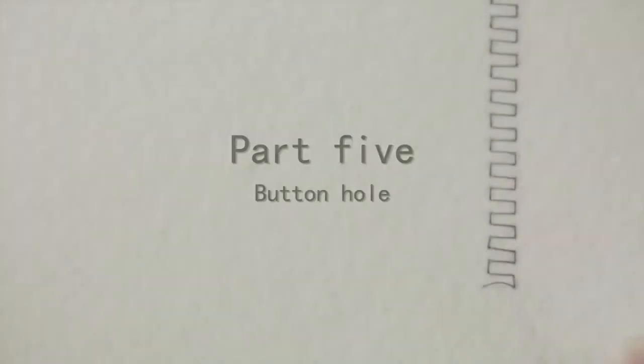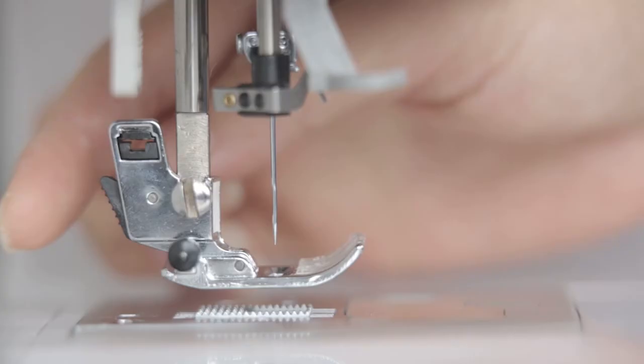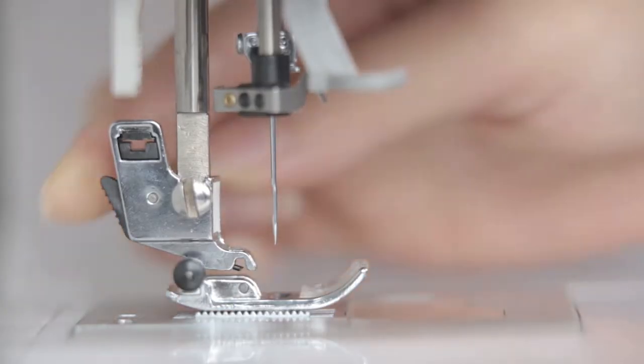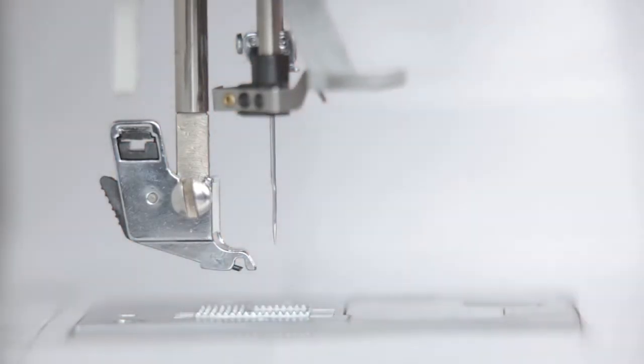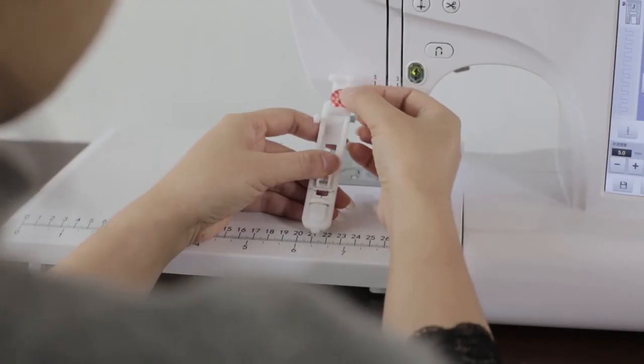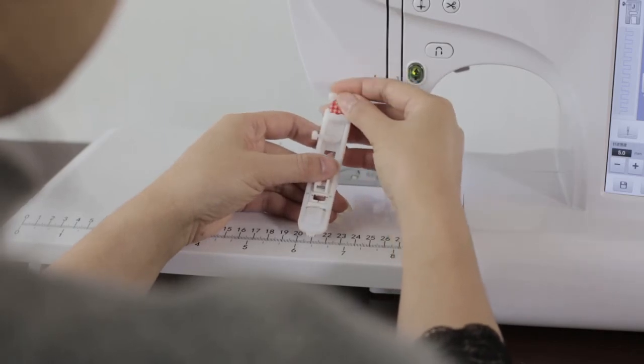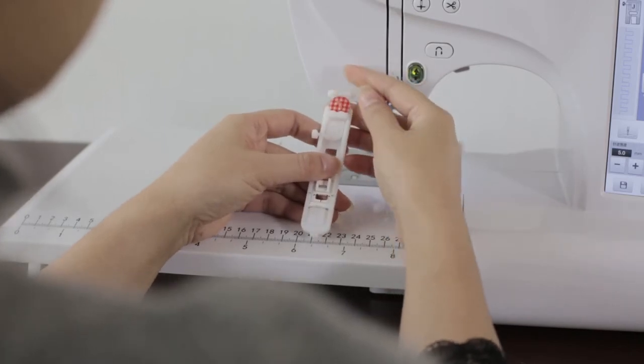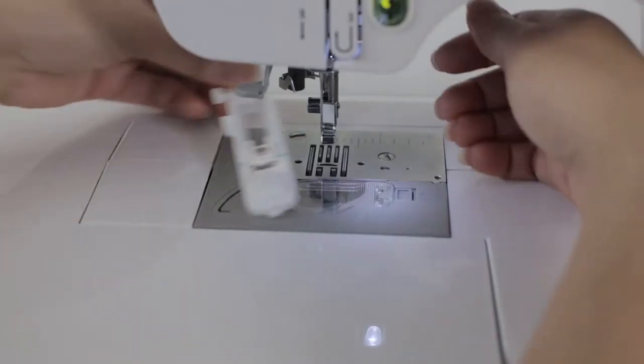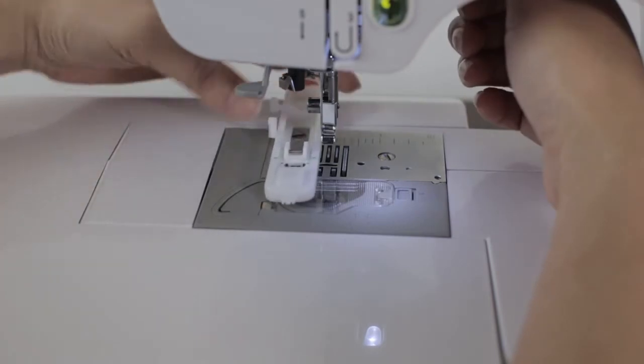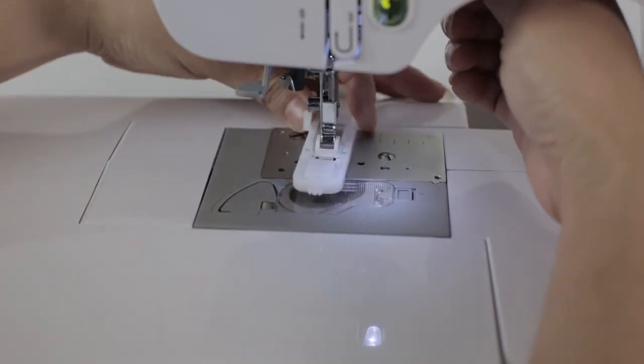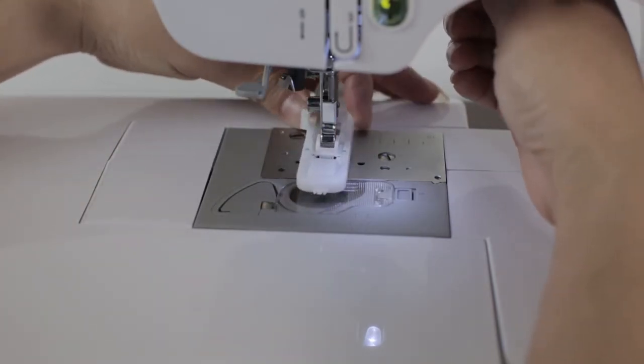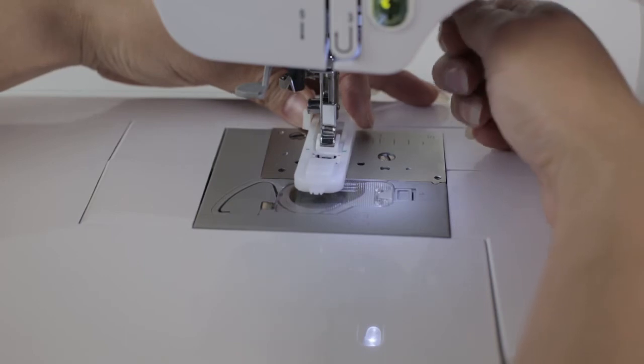Part 5. Buttonhole. Take out the presser fold in the right way. Put the button into buttonhole presser fold to make sure the buttonhole's length. Press the buttonhole presser fold to the notch of the presser fold bracket to complete the installation.